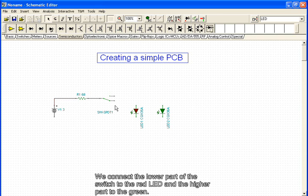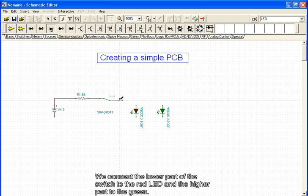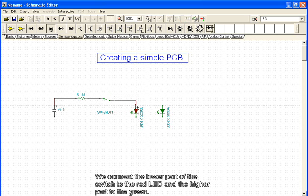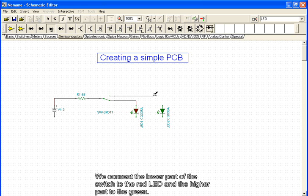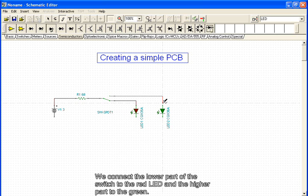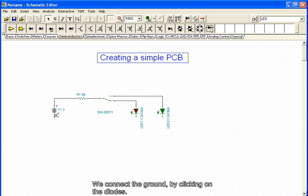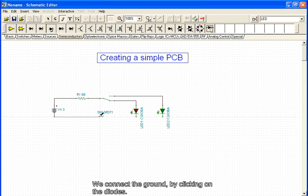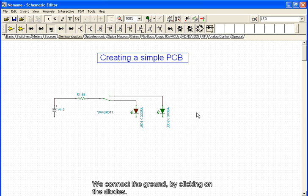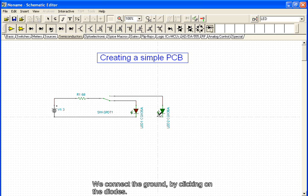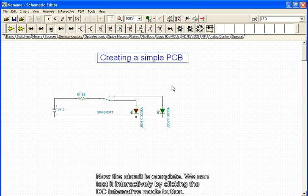We connect the lower part of the switch to the red LED and the higher part to the green. We connect the ground by clicking on the diodes. Now the circuit is complete. We can test it interactively by clicking the DC interactive mode button.